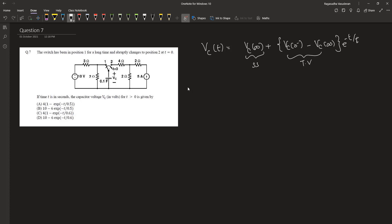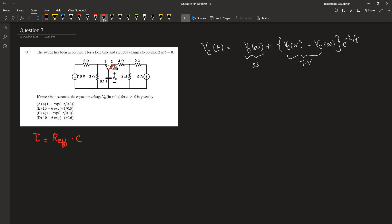Let's find out the time constant of this network. τ is given by the effective resistance multiplied by the capacitance. At time t equal to 0, this switch will be in position 2. Therefore the capacitor will be connected to the second part of the network. So let us find out the effective resistance from the perspective of the capacitor.